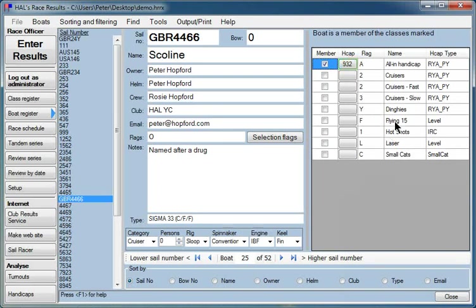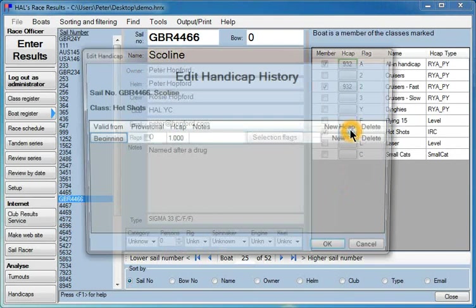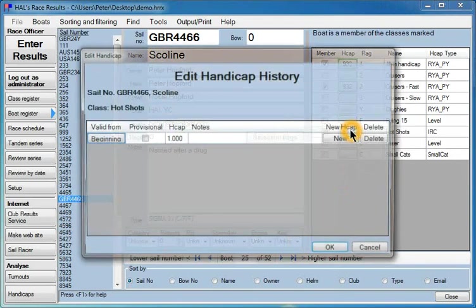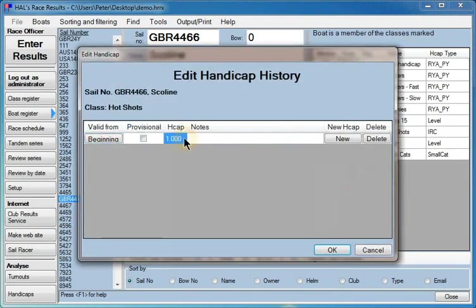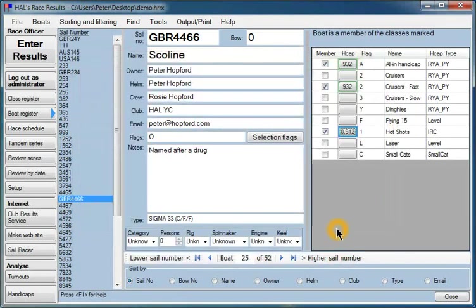It's going to be a member of the Fast Cruisers class. And it's going to be a member of an IRC class, the Hot Shots. So we can click on that. There is no predefined list of IRC numbers, so we'll have to set that ourselves. And the appropriate IRC number, I think, is 0.912. There we go.